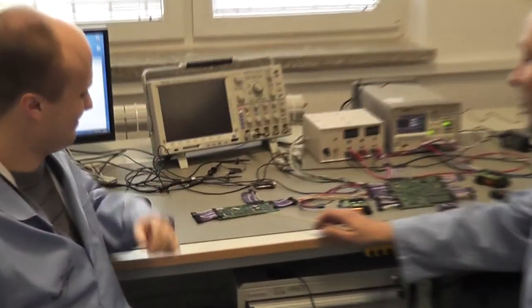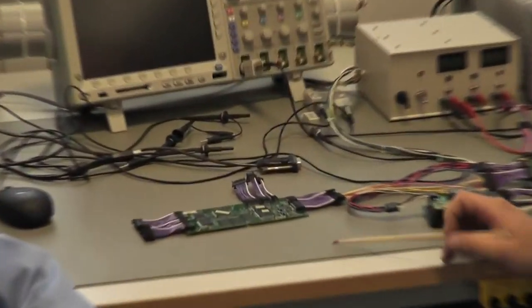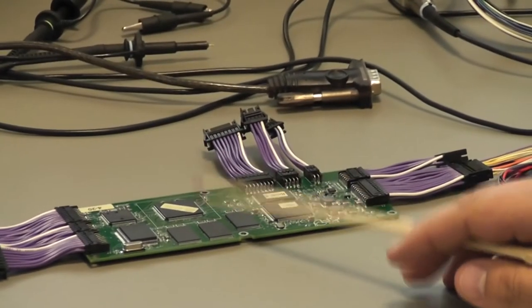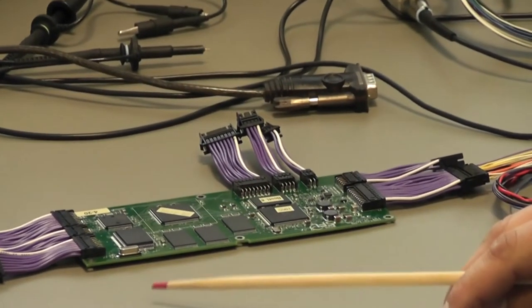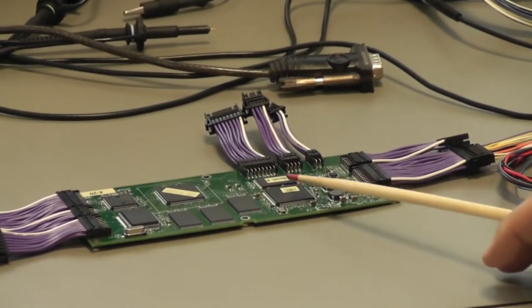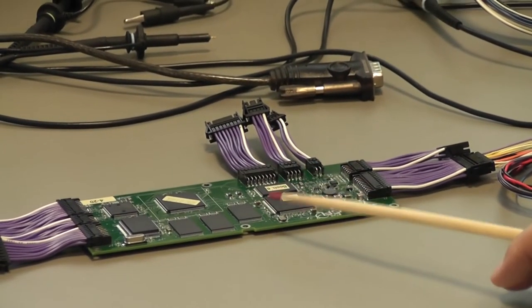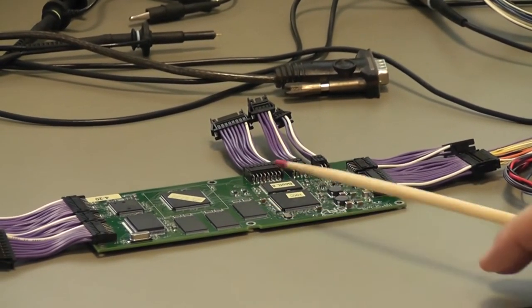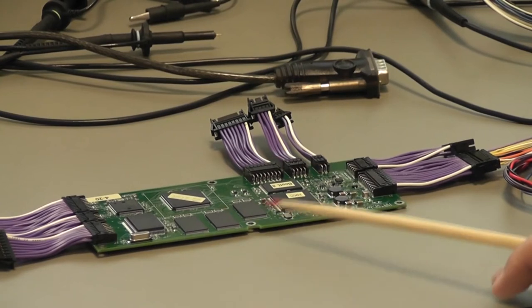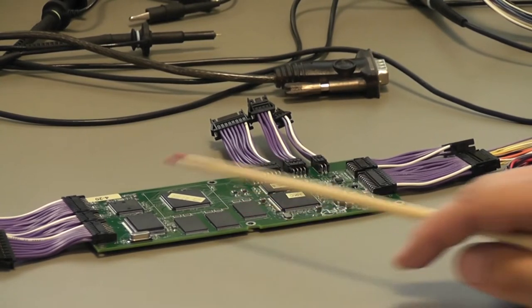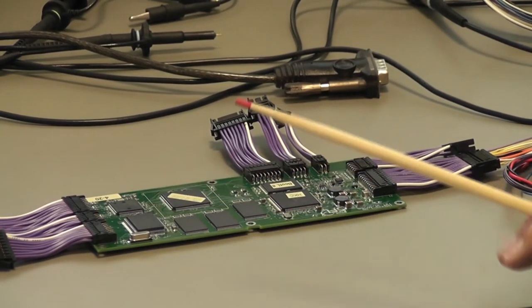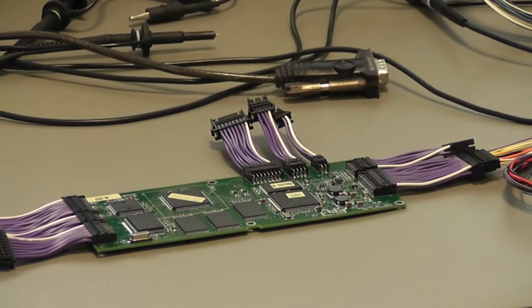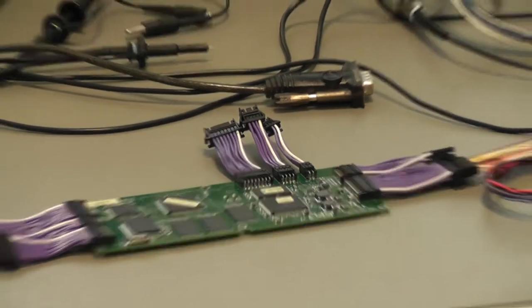I oni nam przedstawią z czego się system komputerowy składa. Tutaj mamy komputer pokładowy. Na komputerze możemy znaleźć główny procesor w architekturze ARM, możemy znaleźć kontroler pamięci wraz z trzema pamięciami i układy komunikacyjne. Komputer pokładowy jest mózgiem satelity.